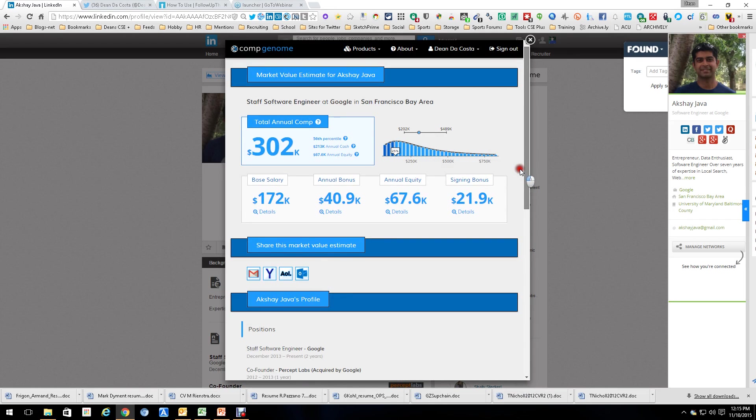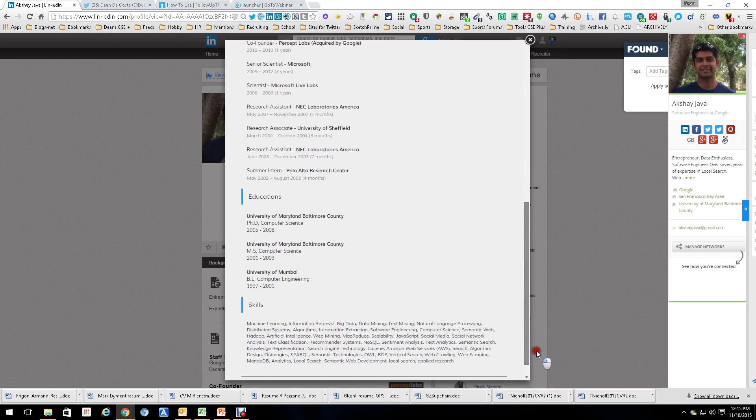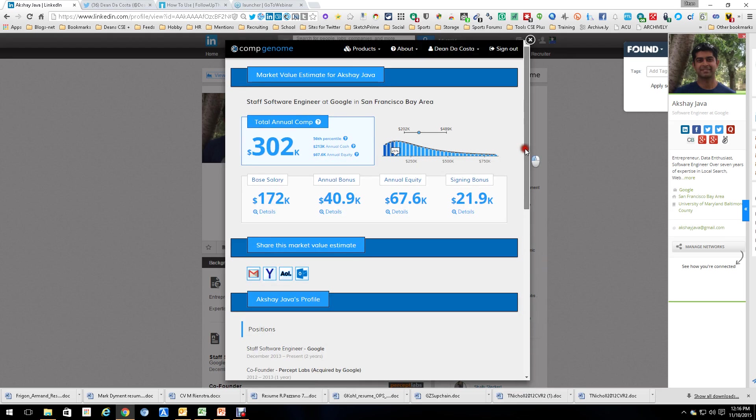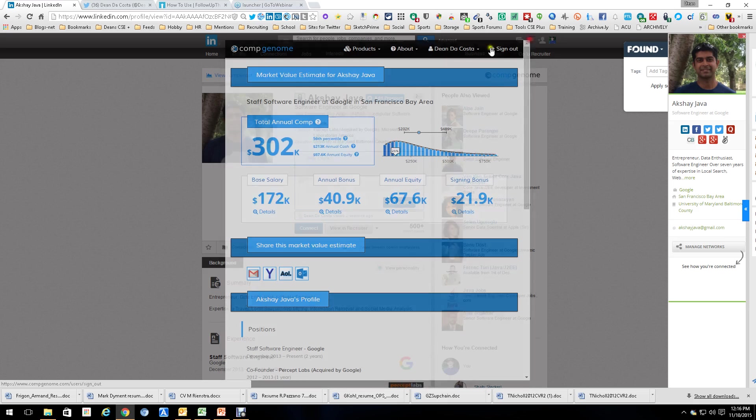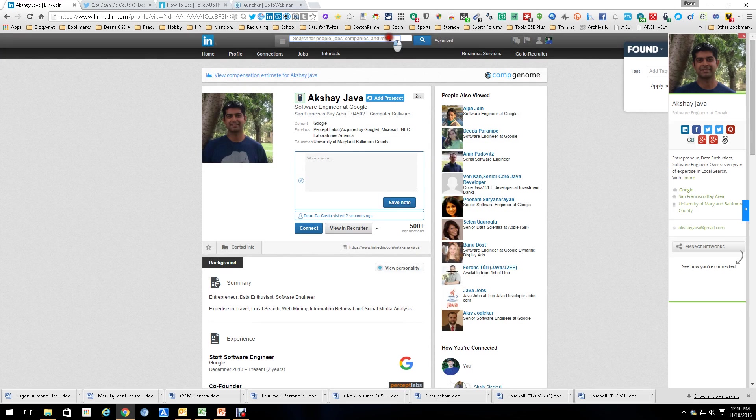You get their name, location, education, basically their LinkedIn profile, which of course you can save. You can also share this by emailing it to yourself at Gmail or emailing it to somebody else. Really cool tool. So what I want to do is,